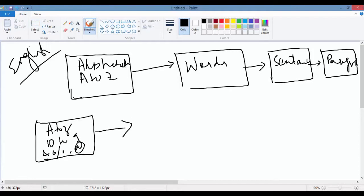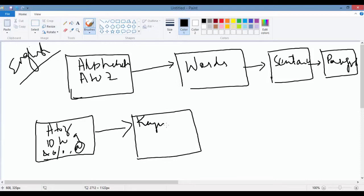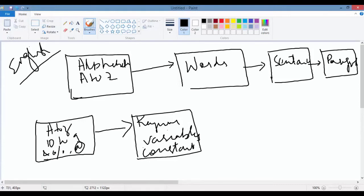Now, combination of these can make keywords, variables, and constants. So combinations of these make keywords, variables, and constants. We will talk about each of them in our coming tutorials.